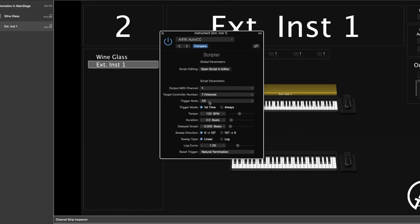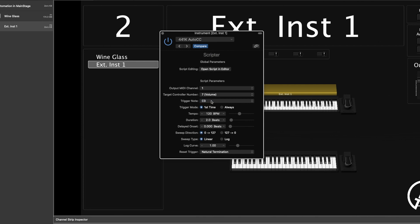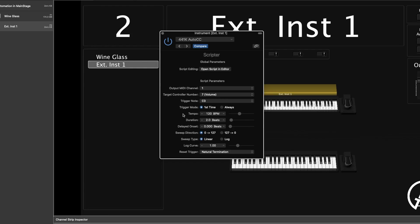Moving on to the Trigger Note — this is the note that actually triggers the automation to start. Let's leave that on C3 for now. Next is Trigger Mode: First Time or Always. If you choose First Time, the first time you press that trigger note it will go through the automation, but every time after that it won't — it will just stay where it was. If you select Always, anytime you press the trigger note it will always start that automation cycle. To reset the automation, you can just change patches and go back — that resets it to its saved value.